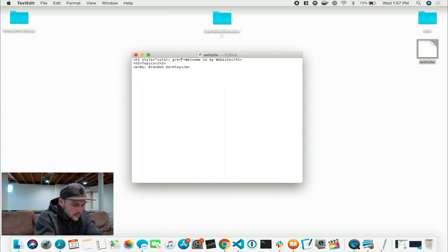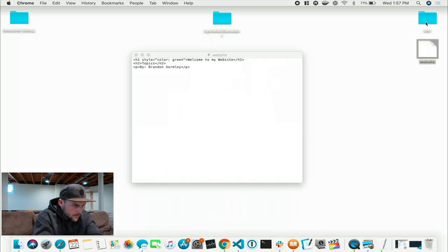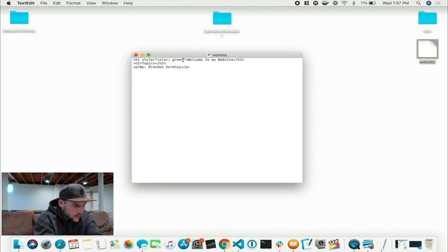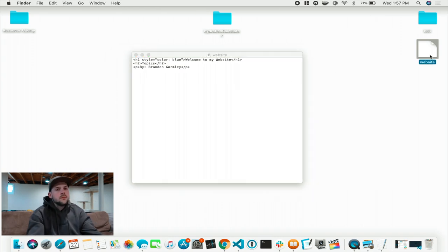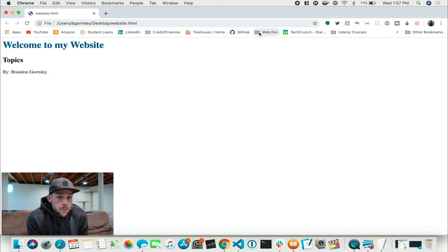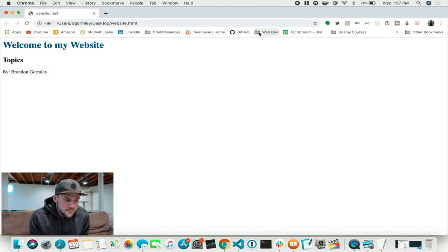Now obviously you can change this to any other color — green. Open that back up. You got green. Let's put blue. Save it, open it — boom. You get the point. That is the most basic way to learn HTML and how to make a website. As you can see, we have something — it took us a couple minutes and we made technically a website.